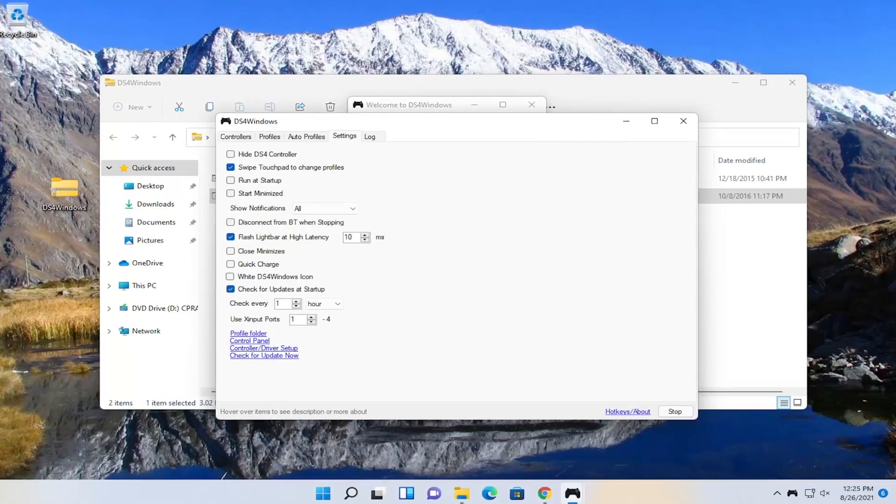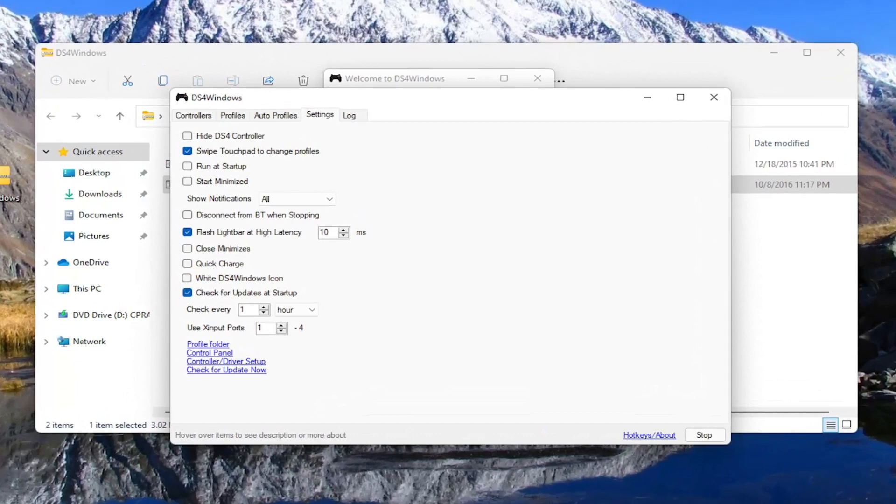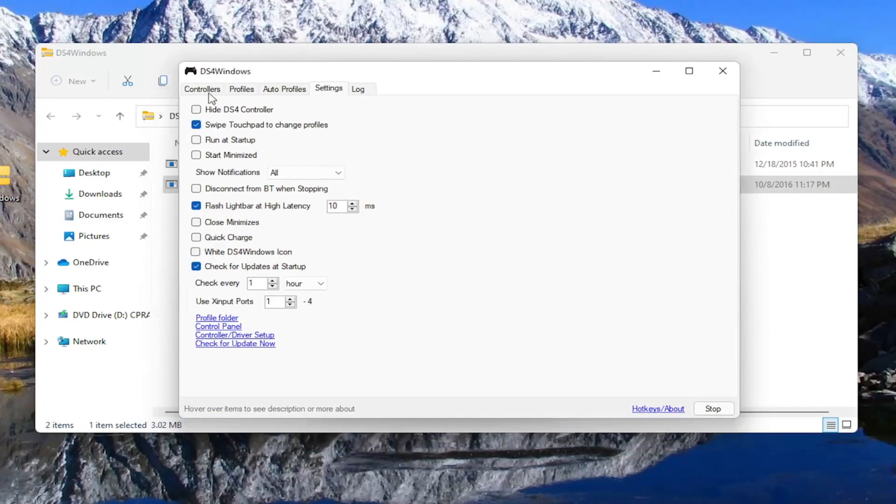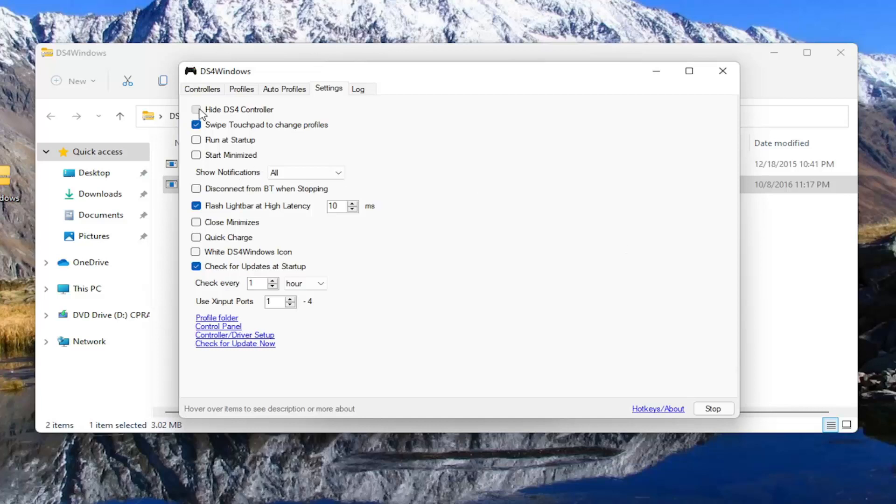One other thing, if you're experiencing issues in games when you're using this app, you want to go to settings and hide the DS4 controller if you're having problems. If you see something flickering during the game, you may want to checkmark or uncheck this hide DS4 controller button.